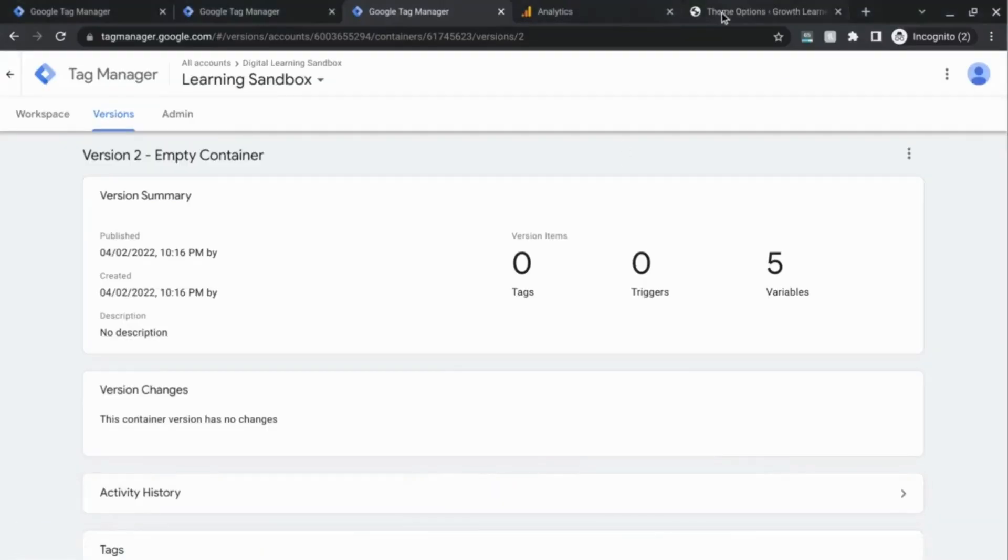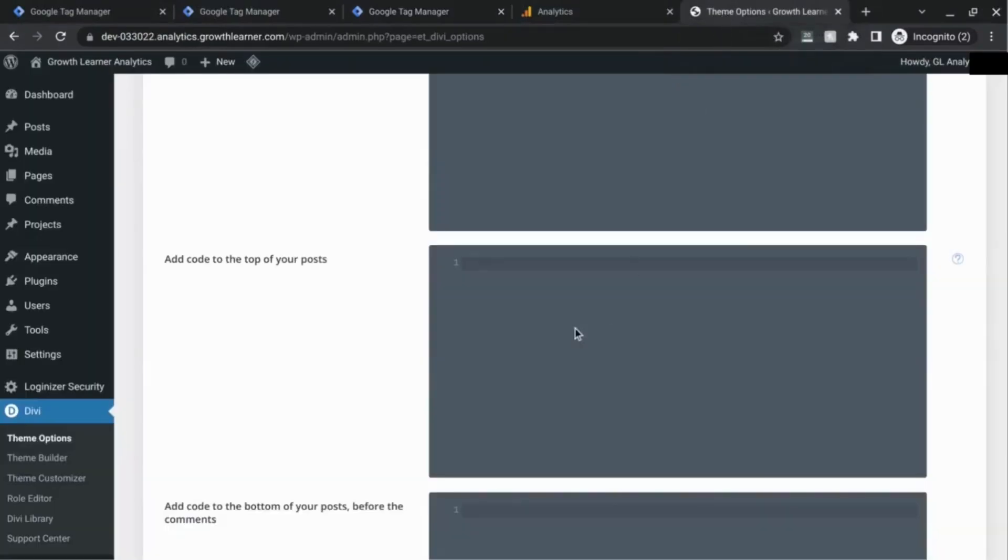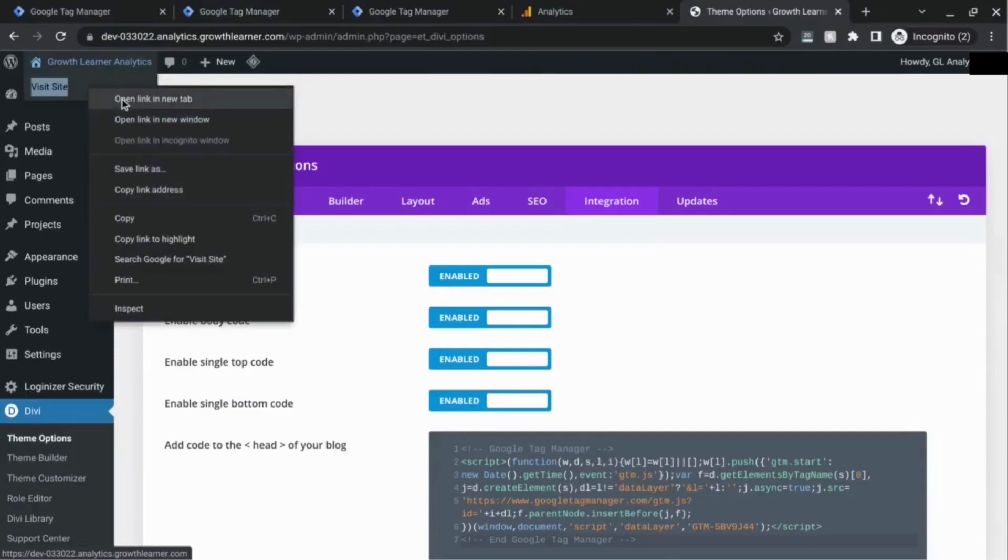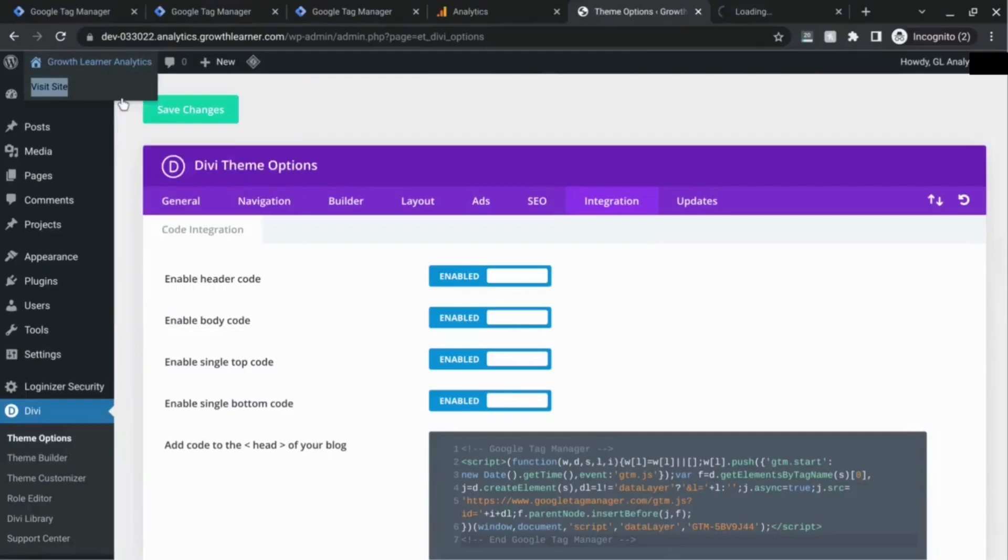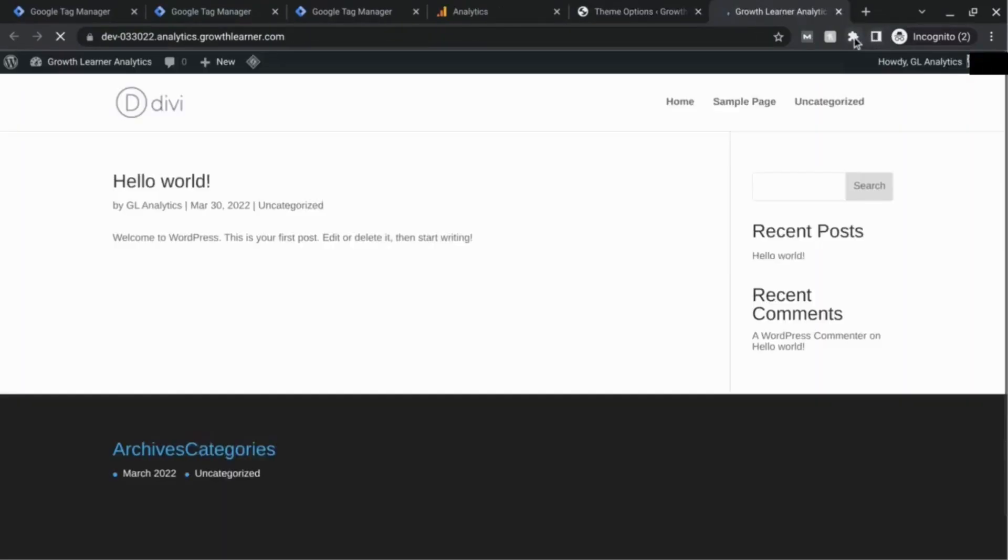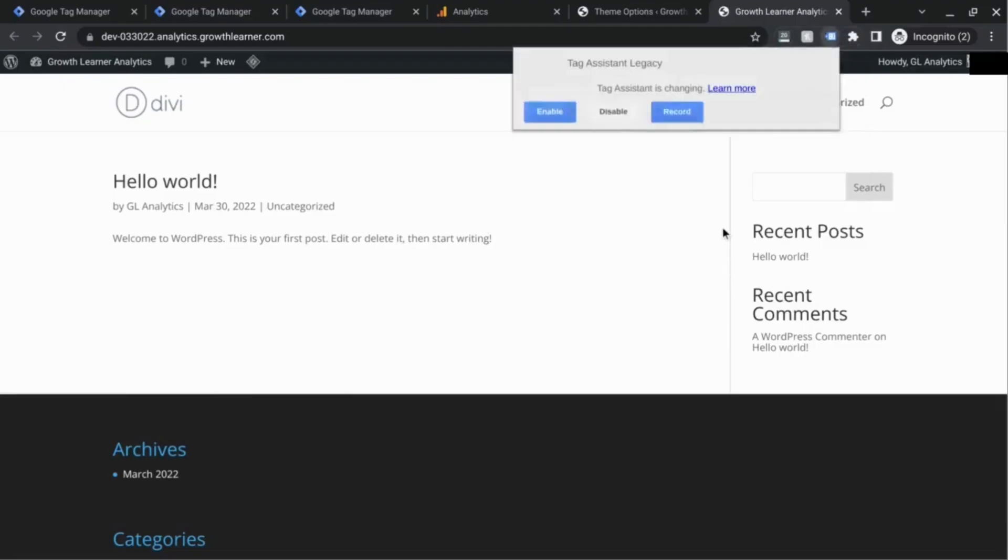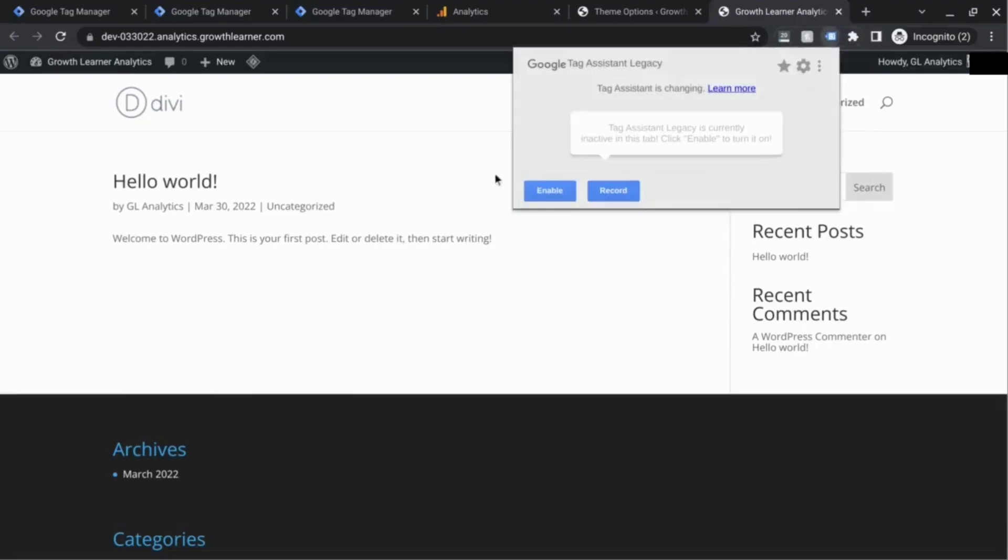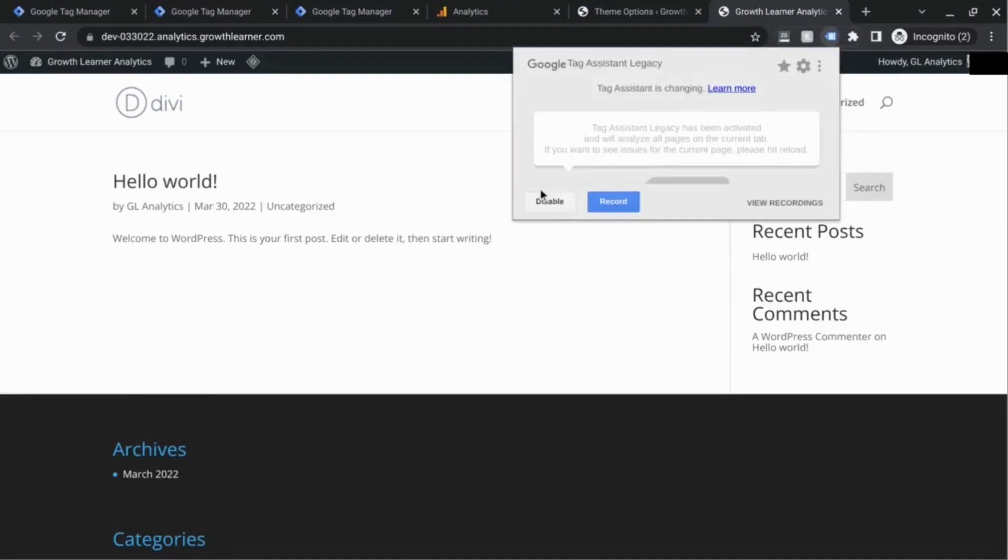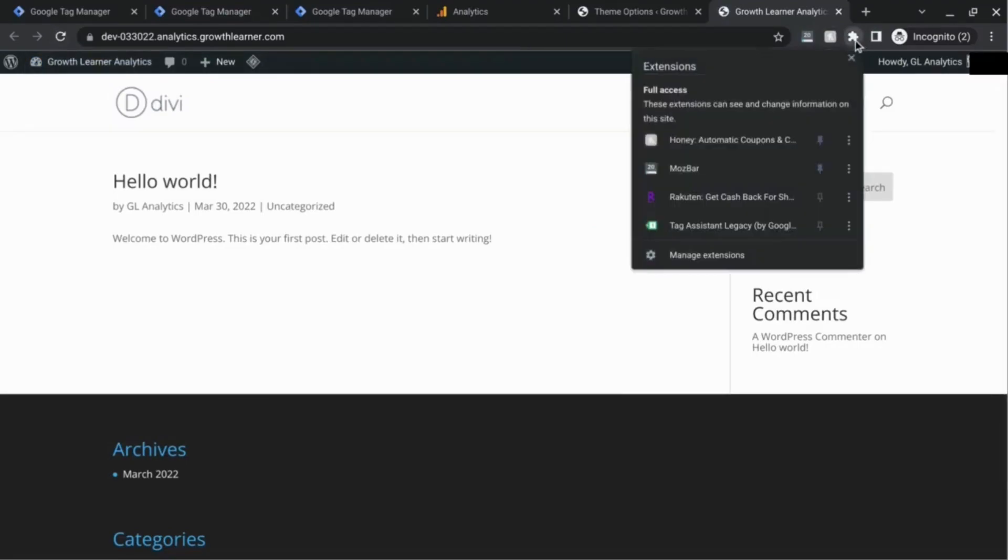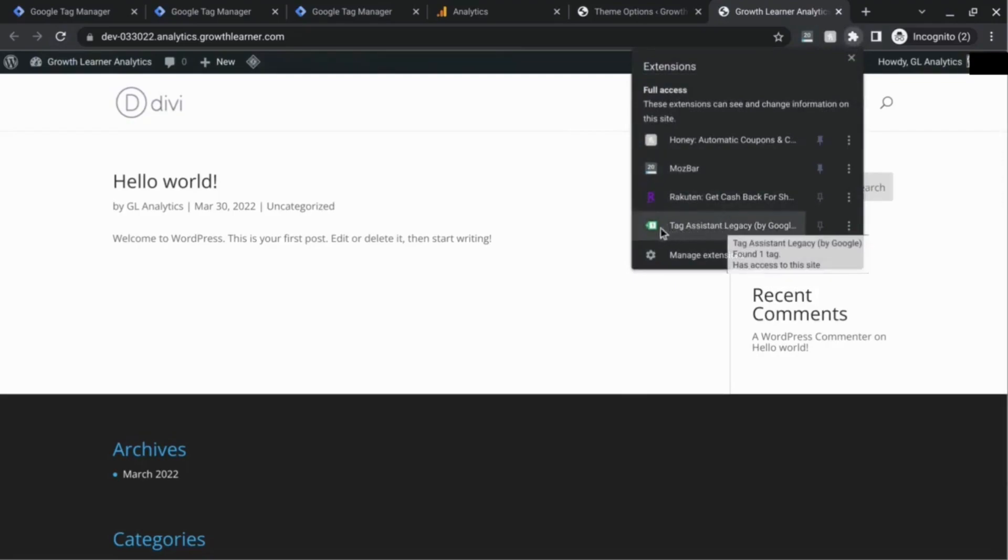Install that and make sure you enable it. When we go to our site here, we're going to make sure that loads, and then we'll look for the Tag Assistant Chrome extension, enable it, and then reload it.